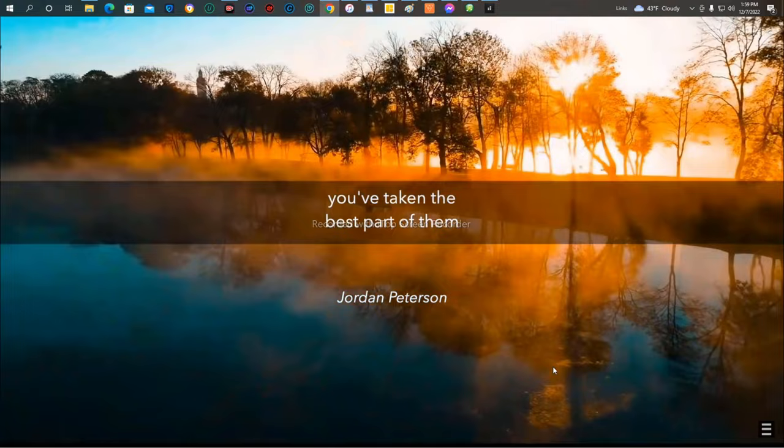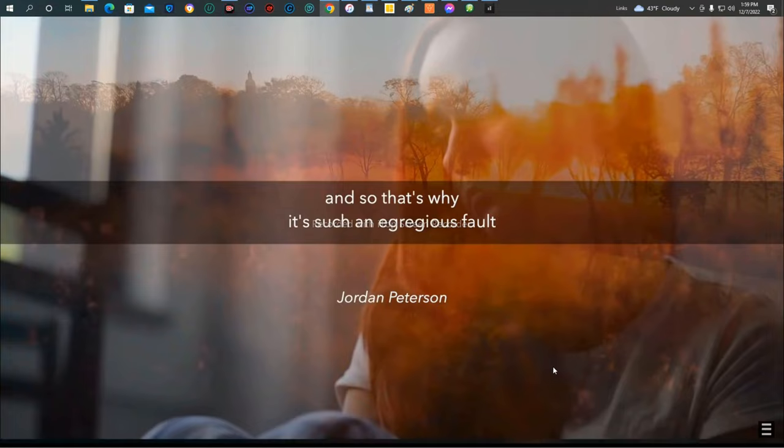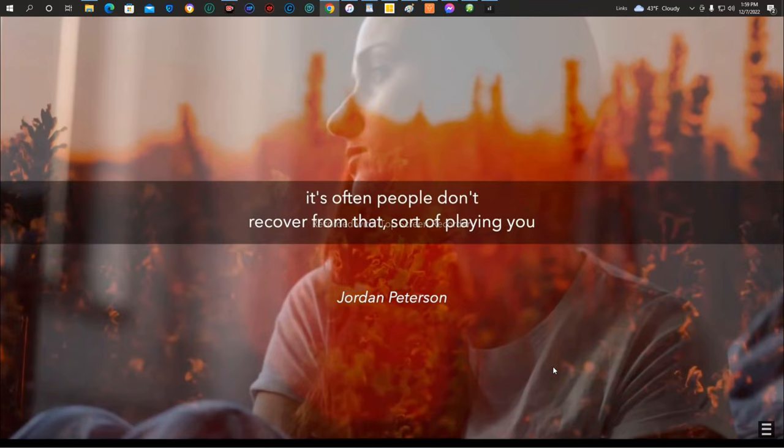But then if you betray someone, what you've done is you've taken the best part of them, which is the part that will courageously trust with open eyes, and you've stuck a dagger in that. You've purposefully damaged the best part of them. And that's why it's such an egregious fault.